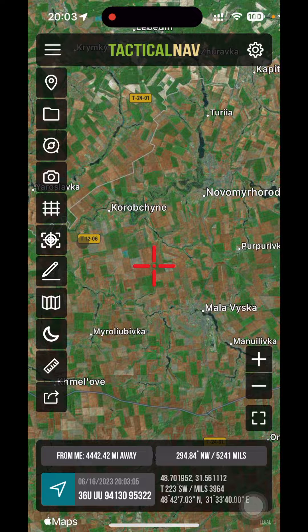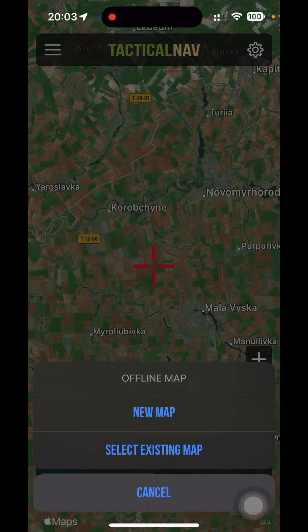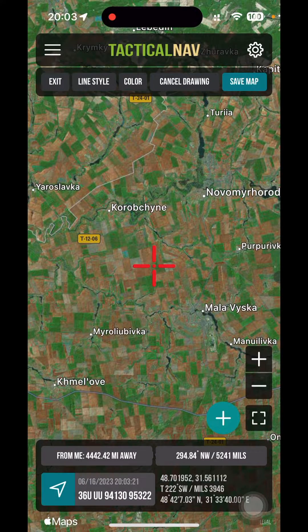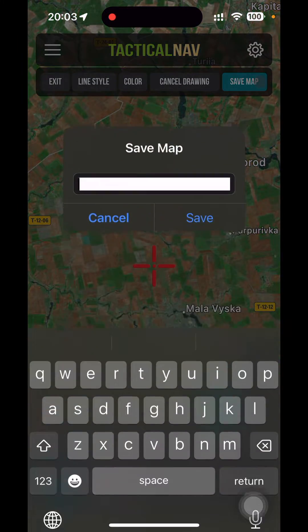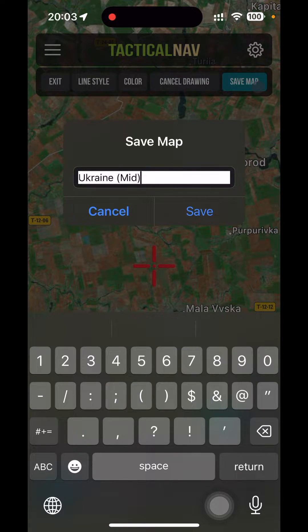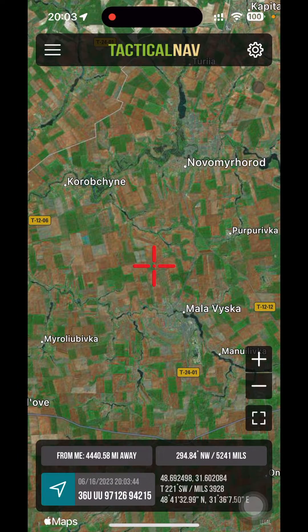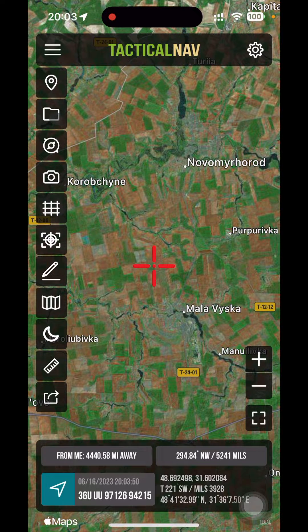To save offline maps and utilize the offline maps feature, go down and click on the map button — it looks like a paper map. Select that, then select a new map, go up and click 'Save Map'. I'm going to call this one 'Ukraine Mid' and save it.